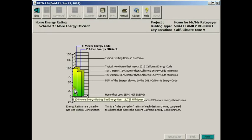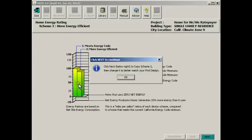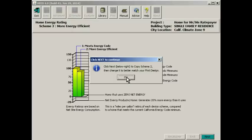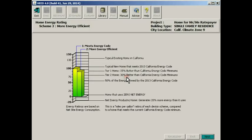This is the home energy rating screen. And here we see the performance of the two schemes that HED has just calculated. By the way, periodically HED pops up these information screens to give you a clue about what to do next. Because I'm chattering away so much here, we're just going to ignore these. But they may be helpful to you as you work on your own.